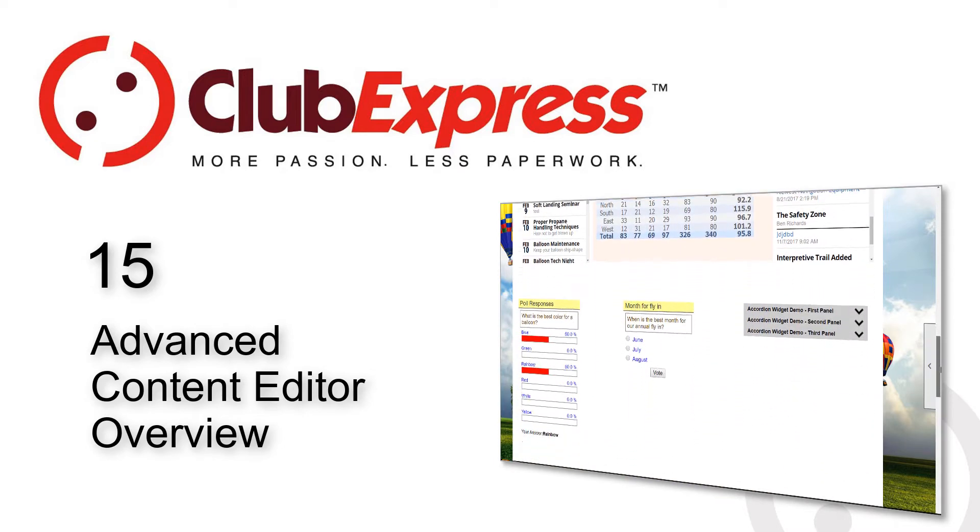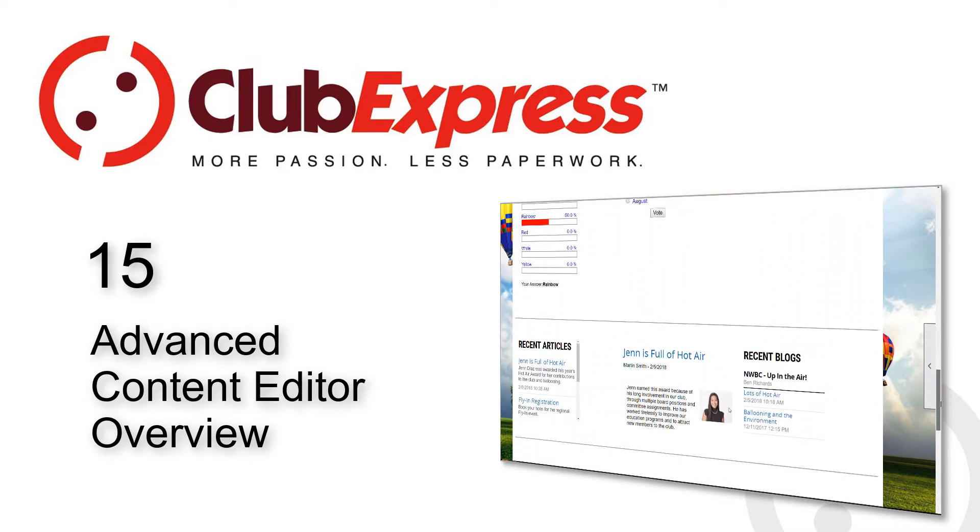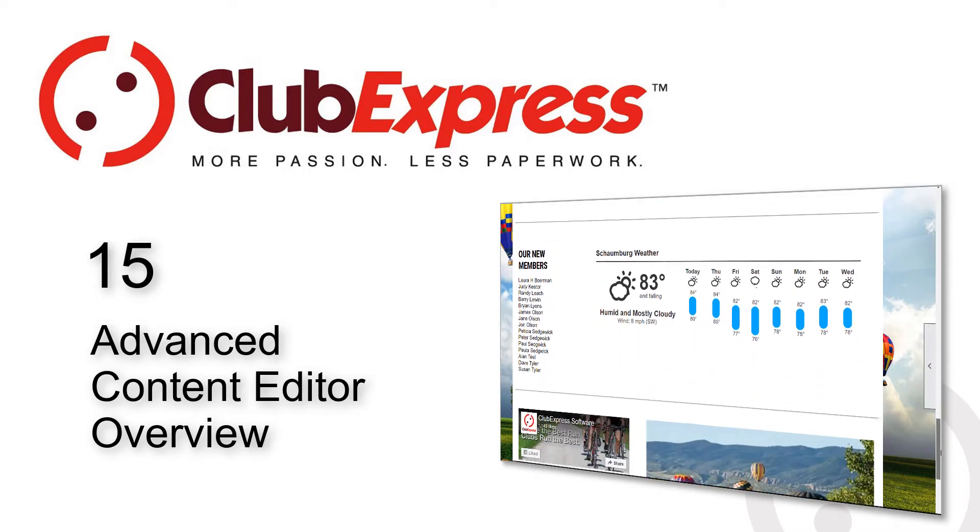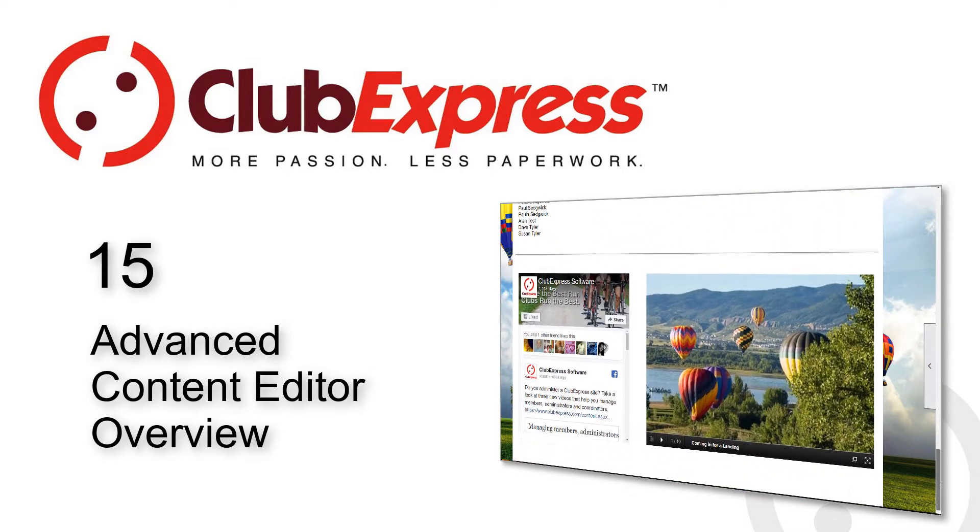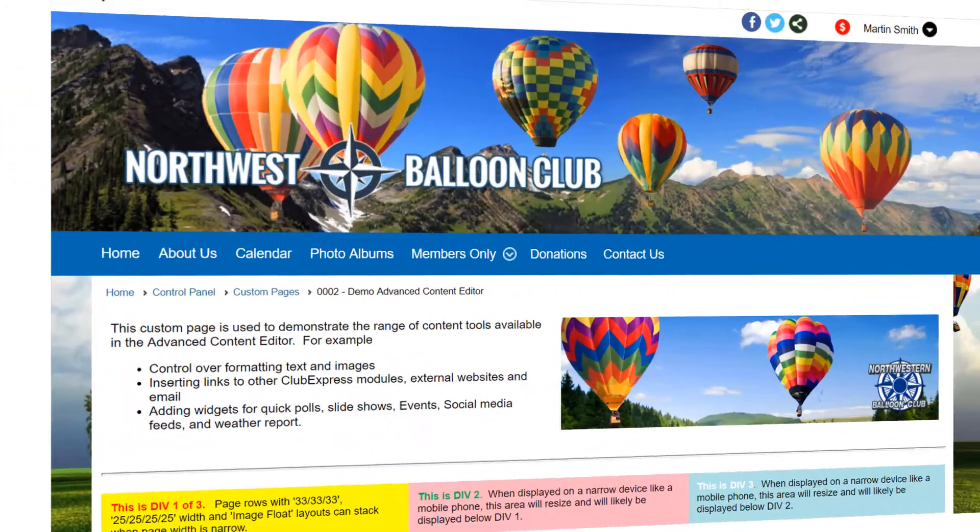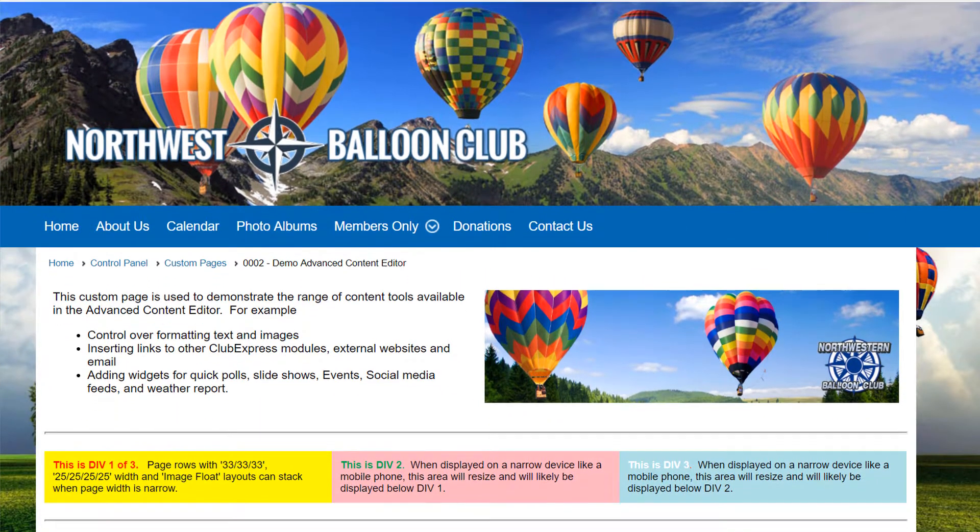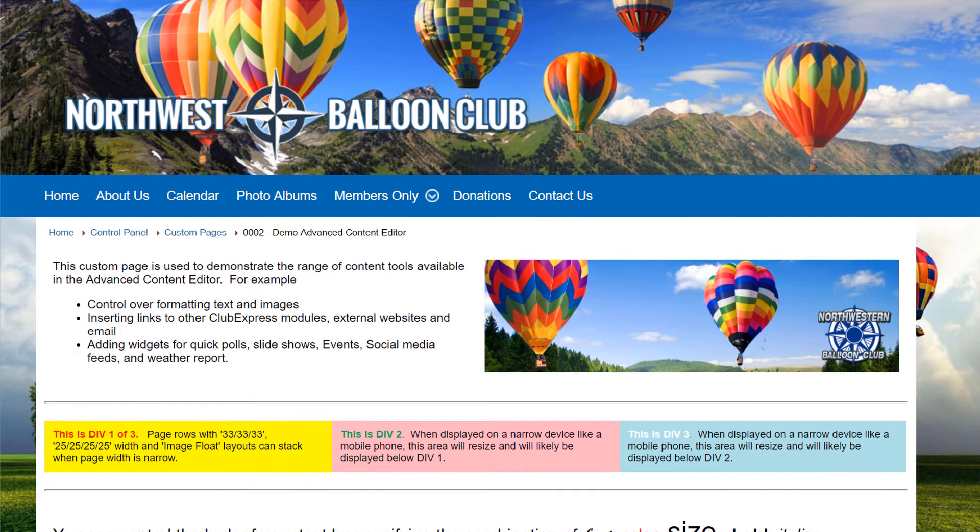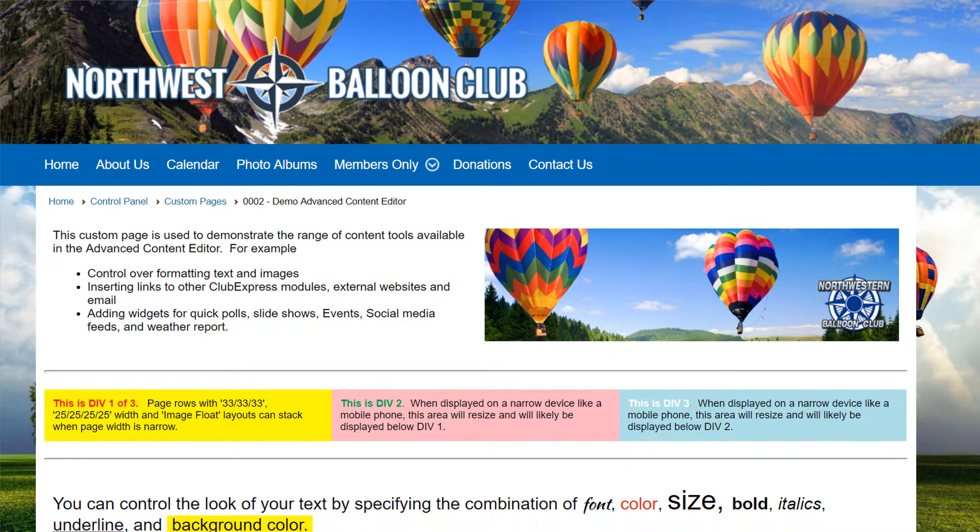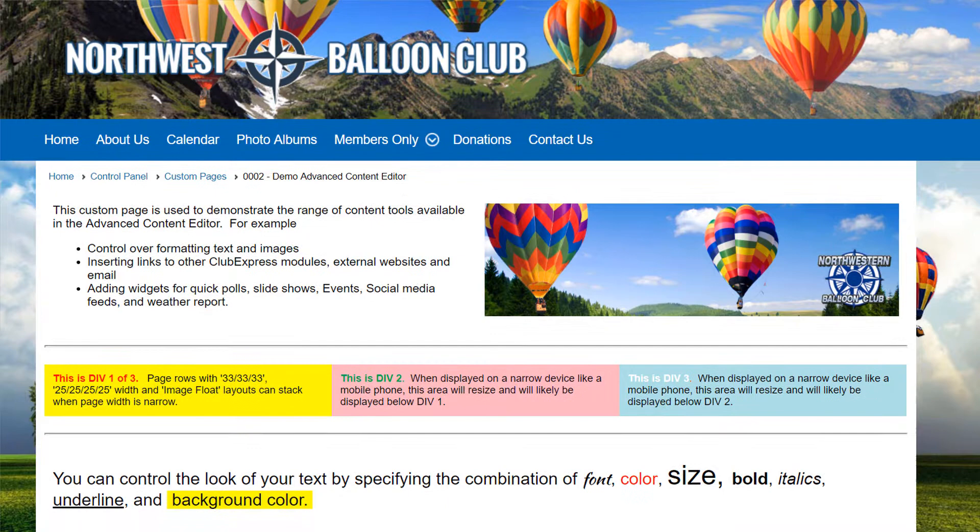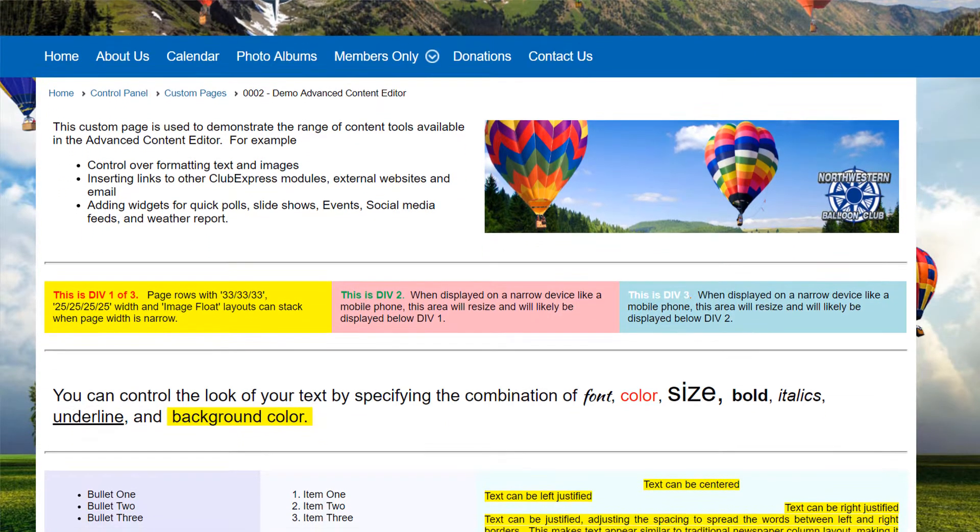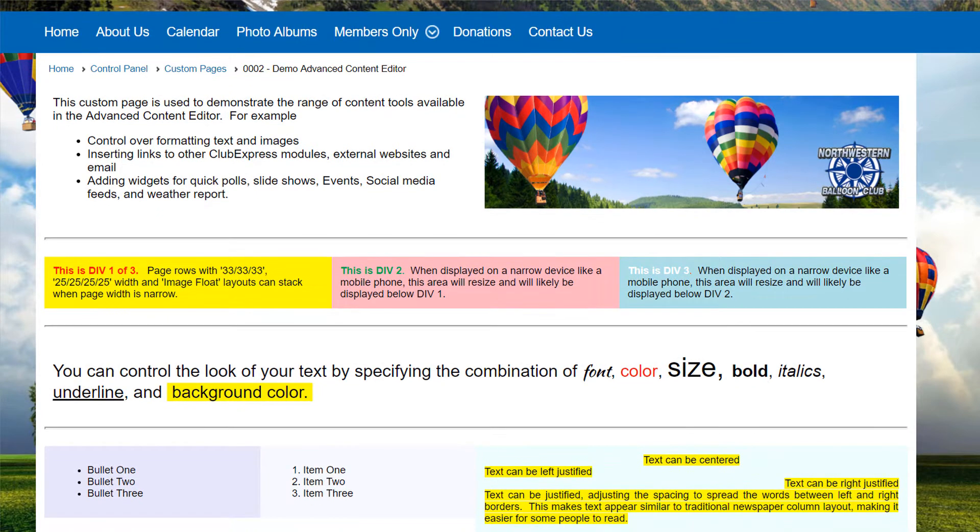For example when you're building the website's home page or when you're specifying custom web pages. Instead of forcing you to learn complex HTML coding, Club Express makes it easy to build this page using a software tool called the Content Editor, that's similar to a word processor. There are several functions in Club Express, for example when defining survey questions or when posting messages in discussion forums, that use a limited version of the Content Editor that surfaces a subset of the editor tools, only those necessary for that particular task.